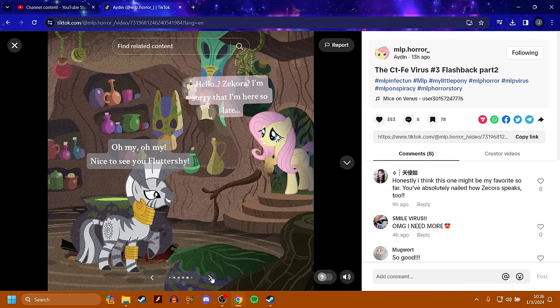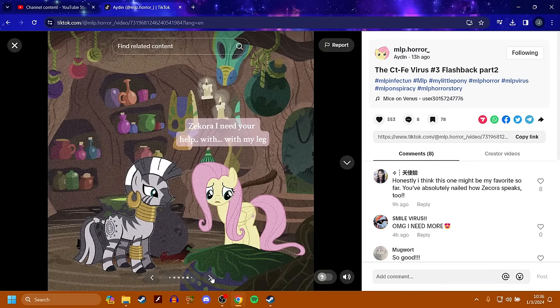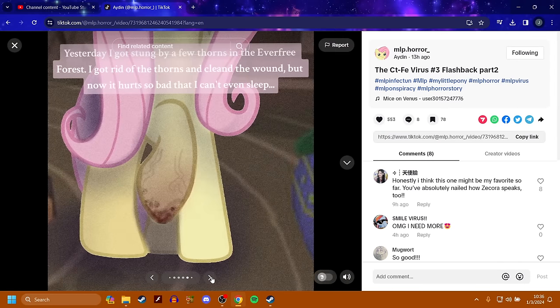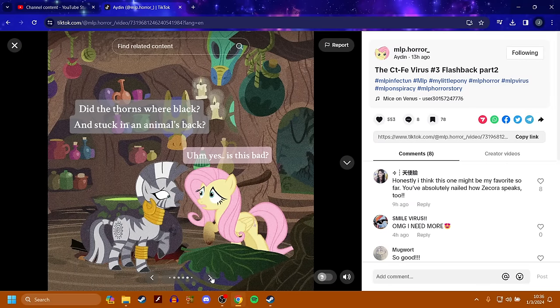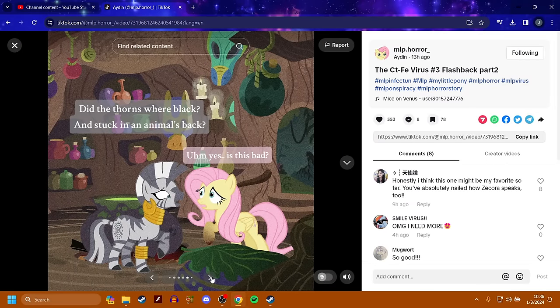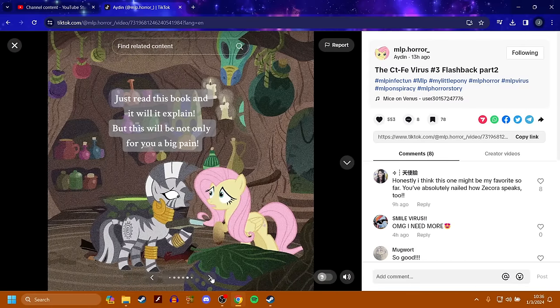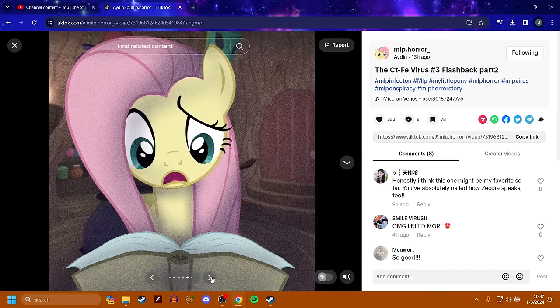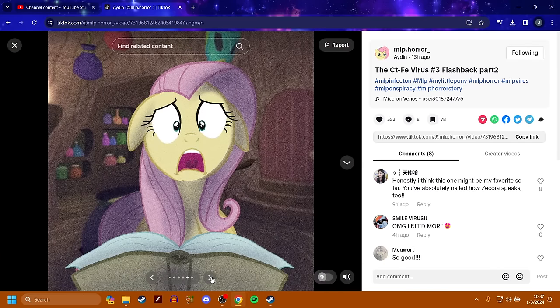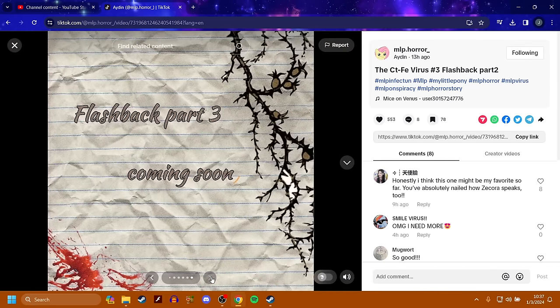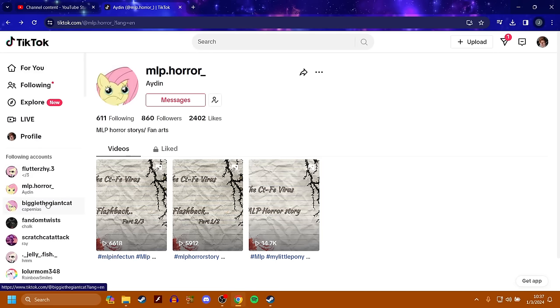Hello, Zecora. I'm sorry that I'm here so late. Nice to see you, Fluttershy. Zecora, I need your help with my leg. Yesterday, I got stung by a few thorns in the Everfree Forest. I got rid of the thorns and cleaned the wound, but now we're hurt so bad that I can't even sleep. Did the thorns wear black and stuck in an animal's back? Um, yes, this is bad. Just read this book and it will explain, but this will be not only for you a big pain. That's actually quite interesting.